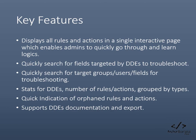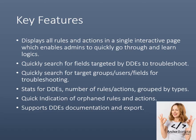Key features include: displays all rules and actions in a single interactive page, which enables admins to quickly go through and learn logics. Quickly search for fields targeted by DDEs to troubleshoot. Quickly search for target groups, users, and fields for troubleshooting. Stats for DDEs, with number of rules and actions grouped by type. Quick indication of orphaned rules and actions. And supports DDEs documentation and export.